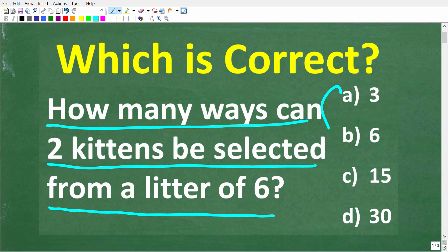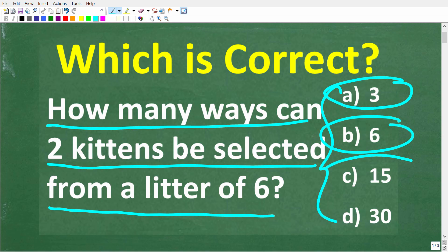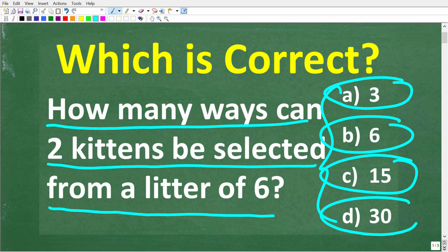We have a multiple choice question here. Let's take a look at our answers. A is 3, B is 6, C is 15, and D is 30. Feel free to use a calculator, but if you think you know the answer, put that into the comment section.